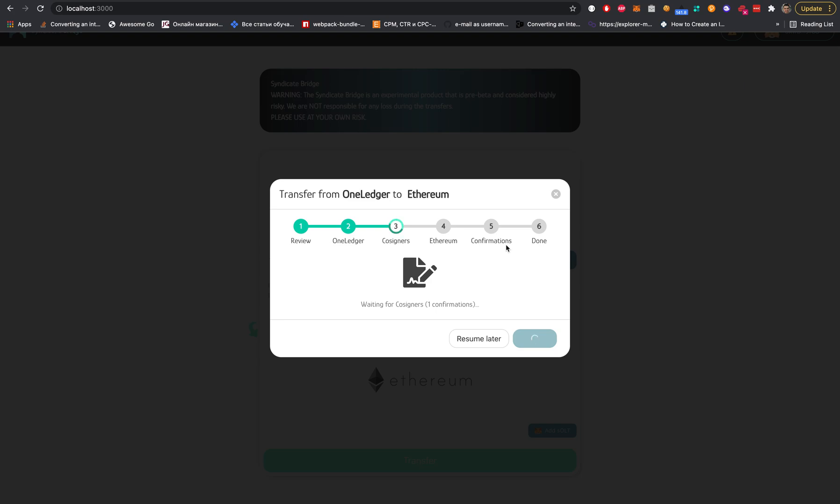After this, the bridge locks these tokens and they cannot be released. They only exist on the bridge. After this we have the cosigners. Cosigners are like validators - they're responsible to prove these transactions and prevent frauds in order to not make double tokens.